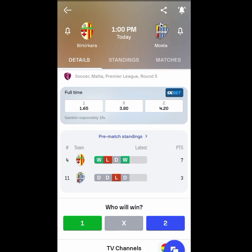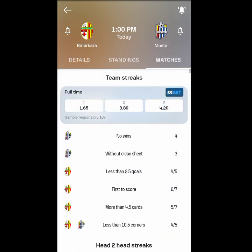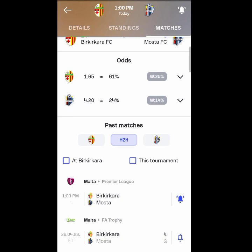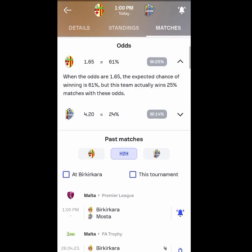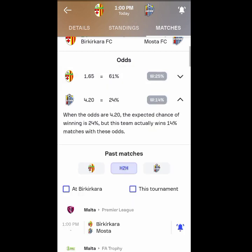Now I've found some matches to show you. When you click on any match, scroll to where it says 'matches.' When you go to the matches section, the first thing you're going to look at is scroll to the odds area. Click there and you will see the odds. For this example, the odds are 1.65. The expected chance for this team of winning is 61%, but this team actually won 25% of its matches with these odds. You'll see where it says WU 25%.